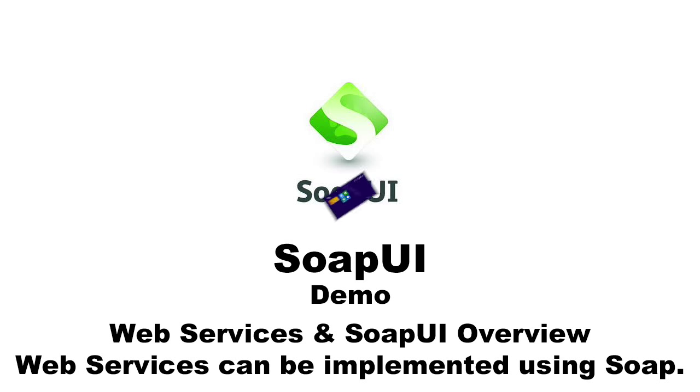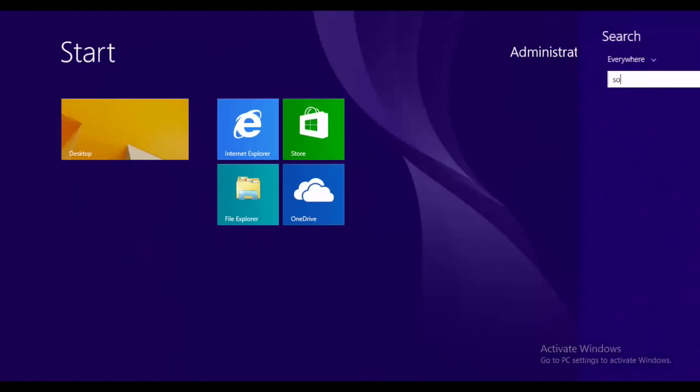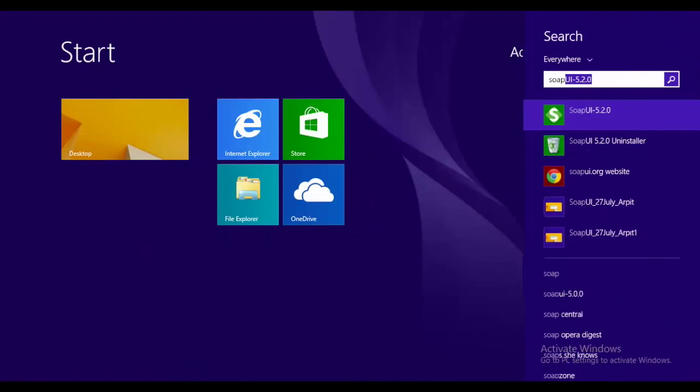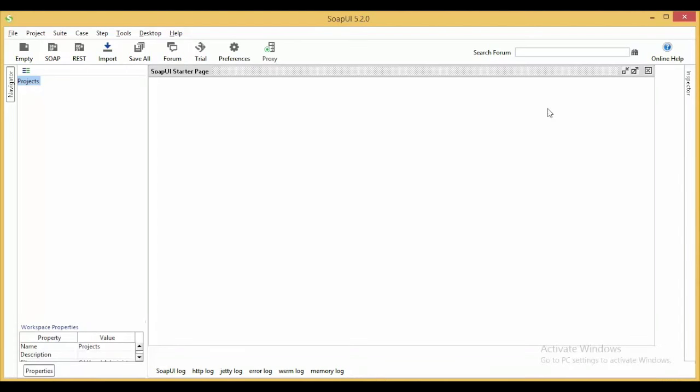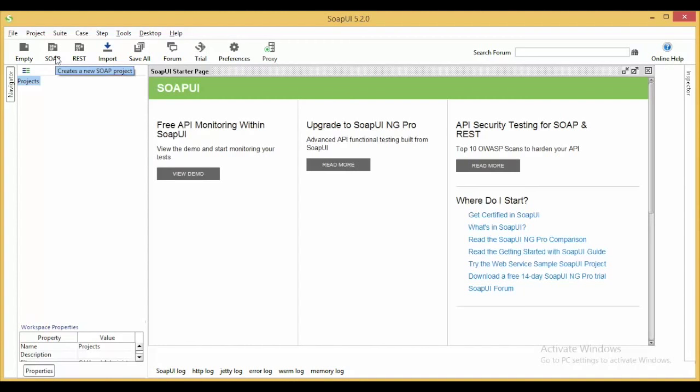Let's begin. First of all, go to the taskbar and search for SOAP UI. Now, we have two different approaches in the software. First, we can create a new SOAP project or second, we can create a new REST project.